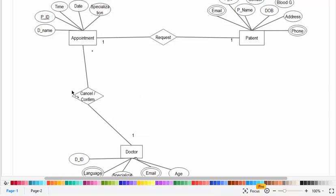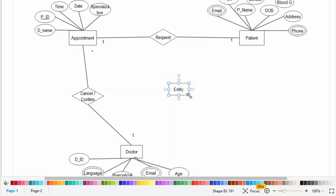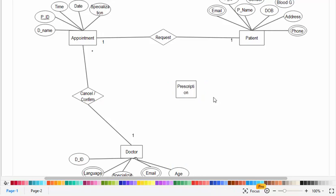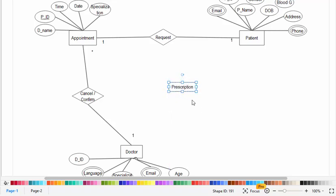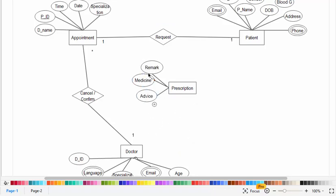Now let's create another entity which is prescription. I will draw the attributes of this entity. The attributes of prescription are remark, medicine, and advice for the patient. Now I will create the relationships for this entity.